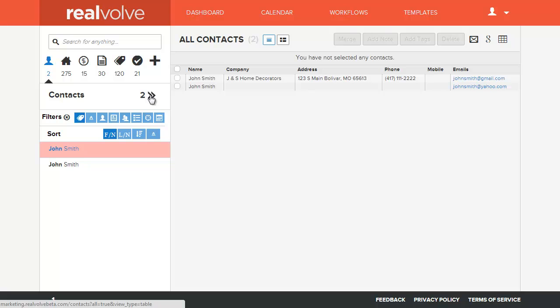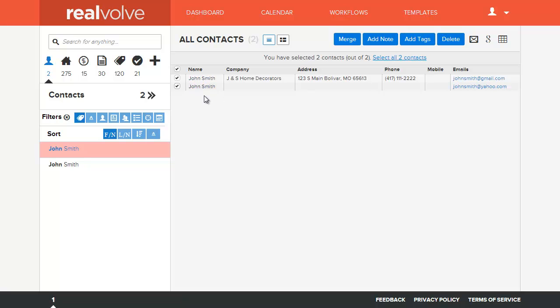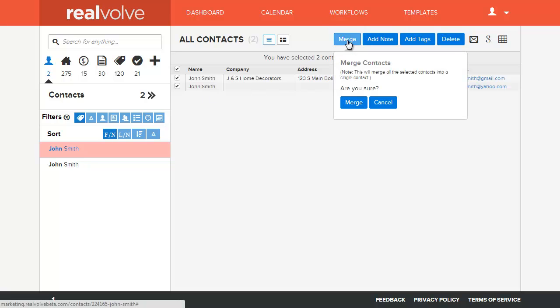You may have hundreds of names in there. You can go in and individually select two or more names within the database. Once you've selected those two names that you want to merge together because they're all the same person, you can come up to the button for Merge.